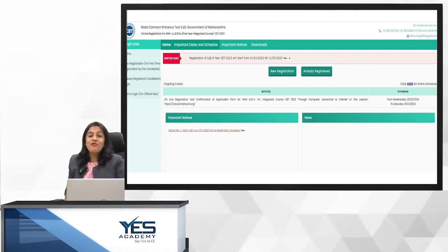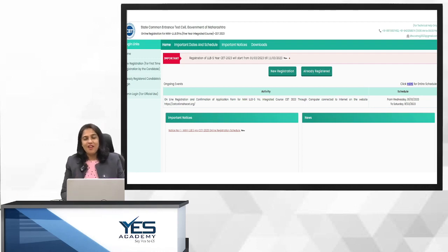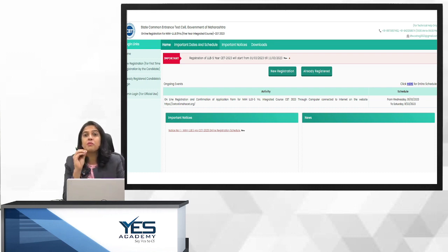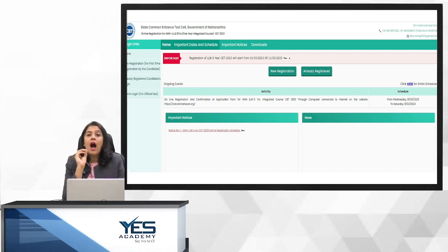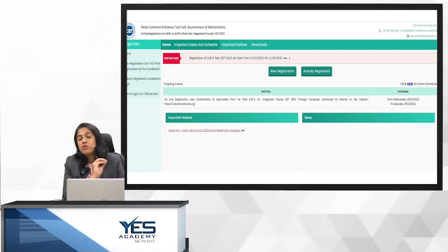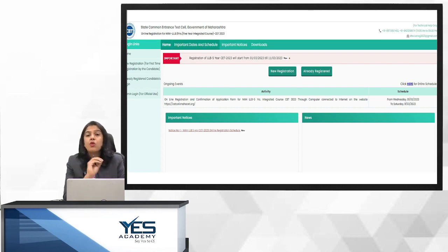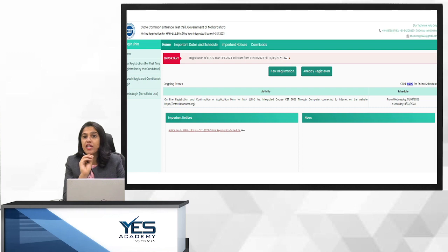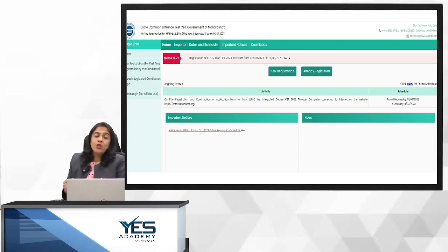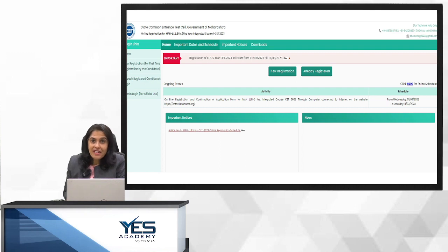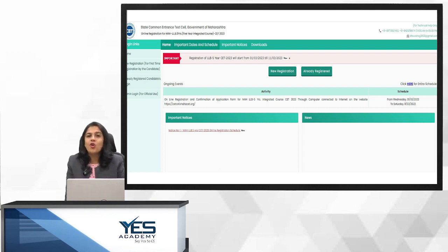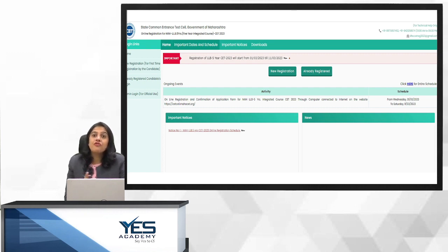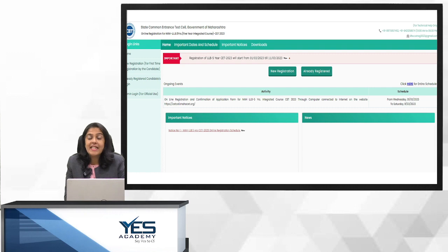Hello kids, so finally MHCTA law entrance ka form aa chuka hai. This form is for students who want to pursue the 5 years course after 12th. Yeh form un students ke liye nahi hai jo 3 years course karna chahte hai, that is the law course after graduation. Now before we actually look into how the form is to be filled, a couple of things about the law entrance exam. MHCTA law entrance test hone wala hai 2nd April ke liye jo 5 years ke liye hai.